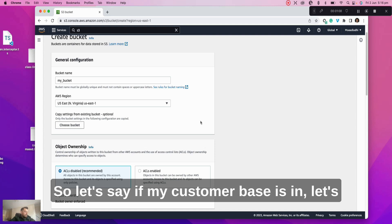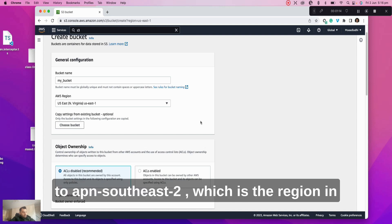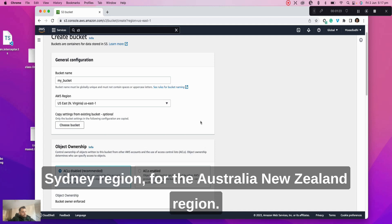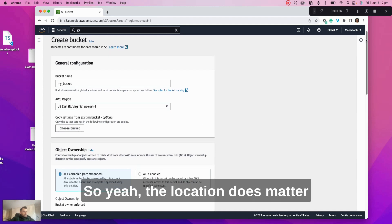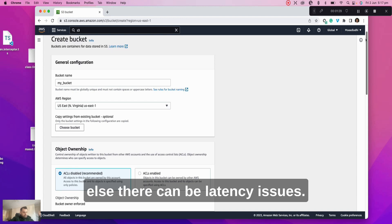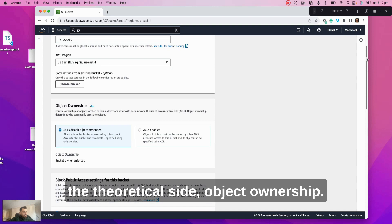So let's say if my customer base is in Sydney, then I should deploy my S3 bucket to AP-Southeast-2, which is the region in which the Amazon data centers are located for the Sydney region, for the Australia, New Zealand region. So yeah, the location does matter.